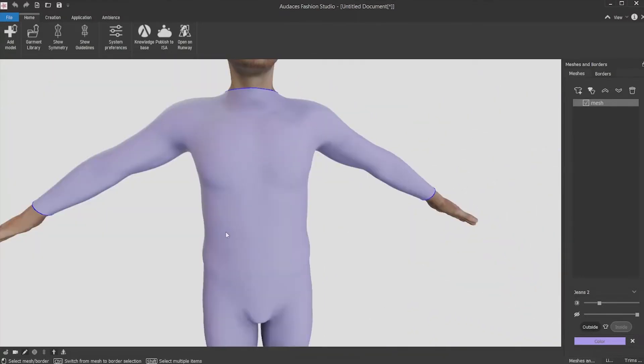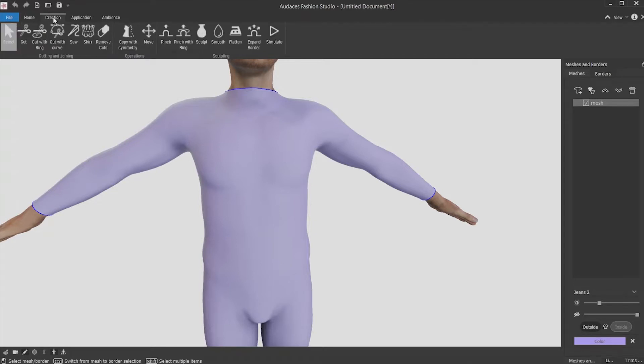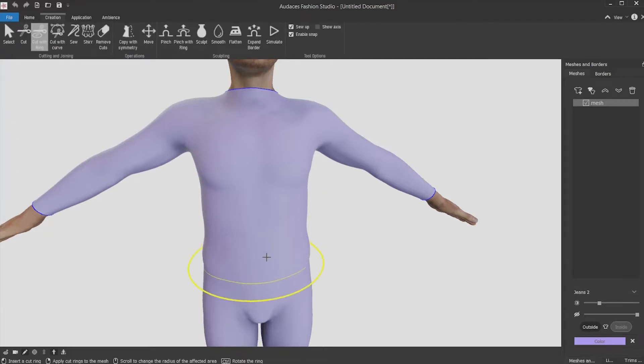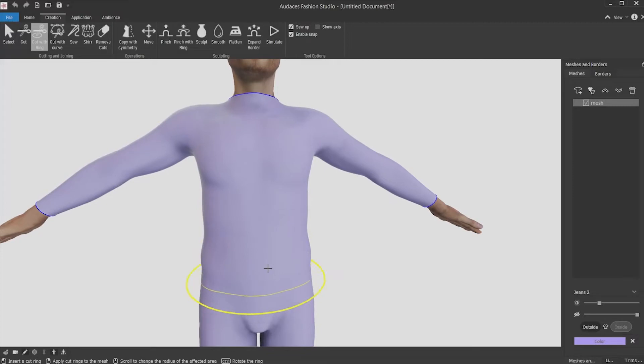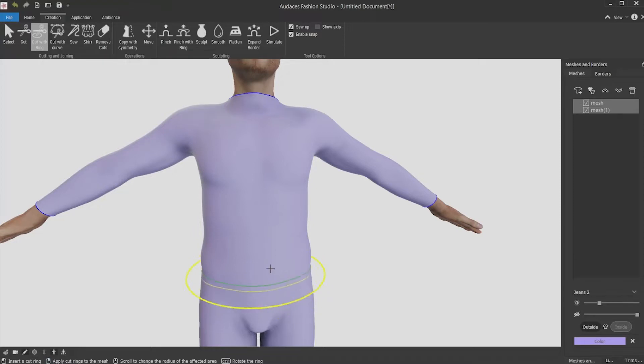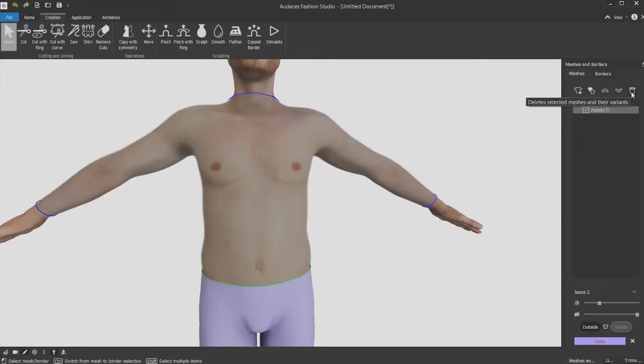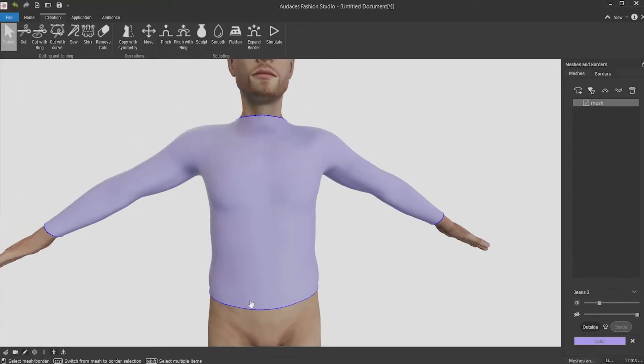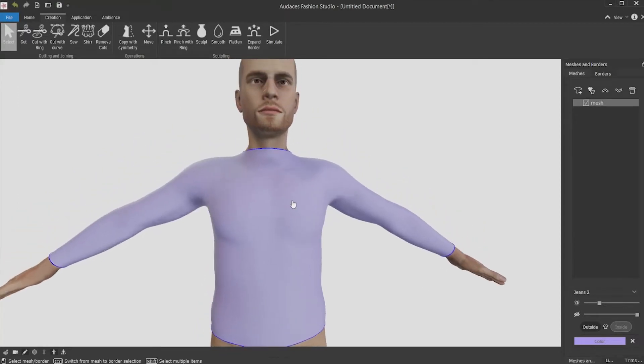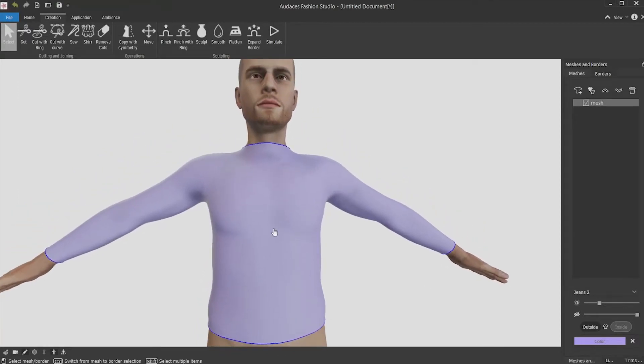To start the design, you must delimit the work area and the parts you're going to work with. For this, you must cut the shirt border using the Creations tab, cut with ring tool. Then select with the left mouse button the height you want to cut and confirm it with the right mouse button. Now select the bottom part and click the trashcan icon or the delete key to remove it and isolate the shirt.